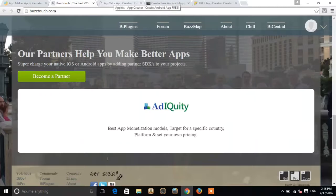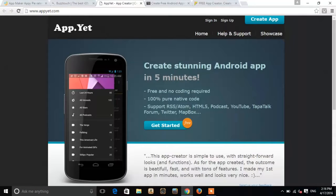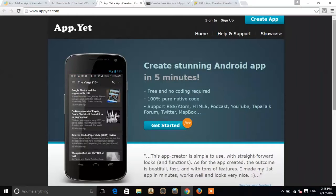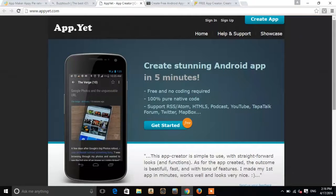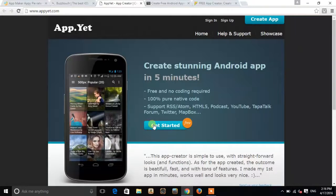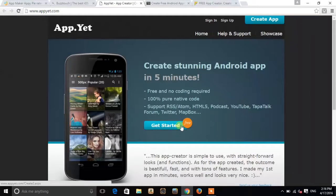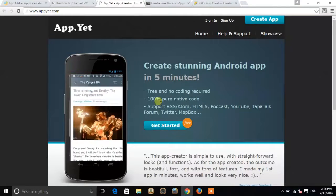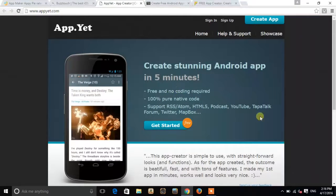And third we have App.Yet app creator. Create stunning app in five minutes. You can see get started over here for free. It's 100% pure native code and free and no coding required.